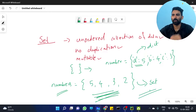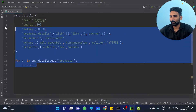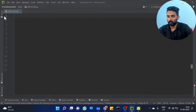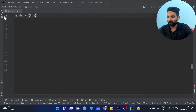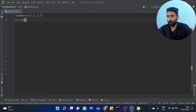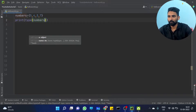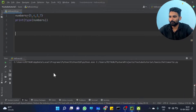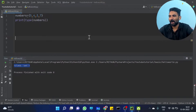That is all about set and its concept. Let us discuss it programmatically. Numbers is equal to curly bracket 5, 4, 3, 7. When you print type of numbers, you will get class set.